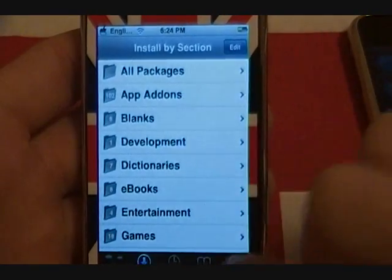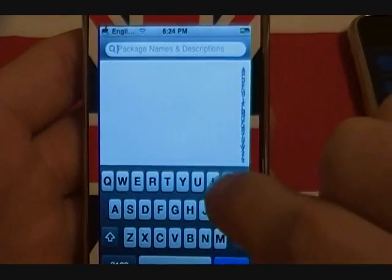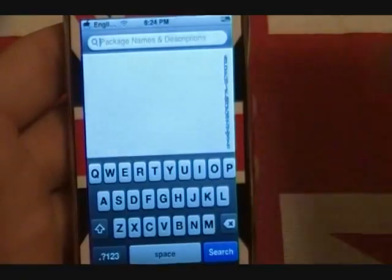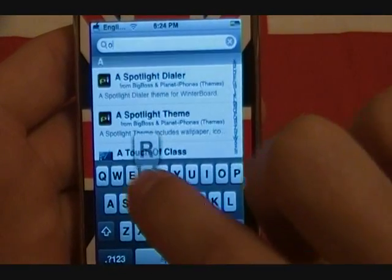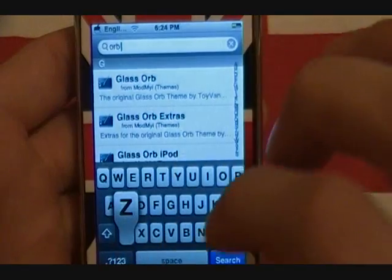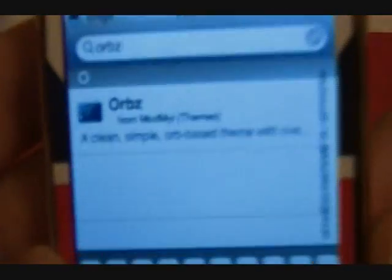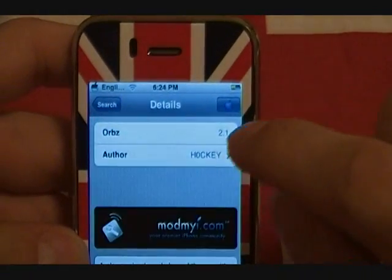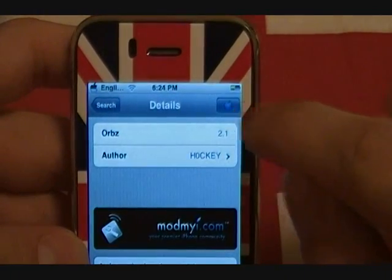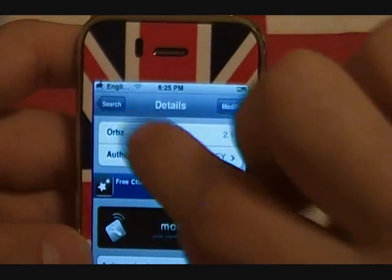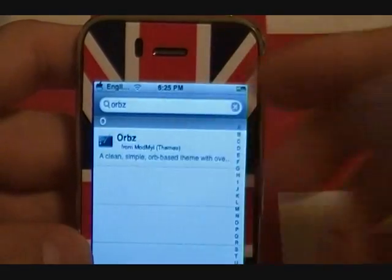If you want the circular icon look, come to Search and search for Orbs — O-R-B-Z. There it is right there — you can see how it says Orbs. You'll download that, hit it, and then press Install in the top right and install it.